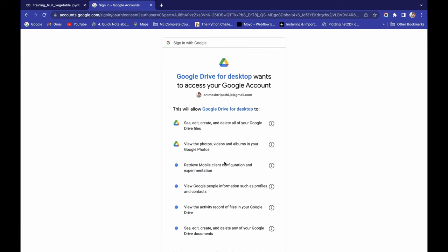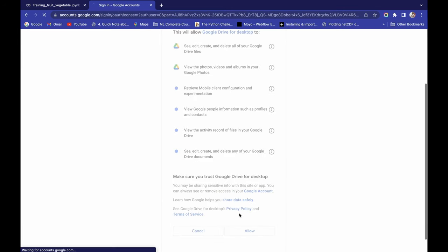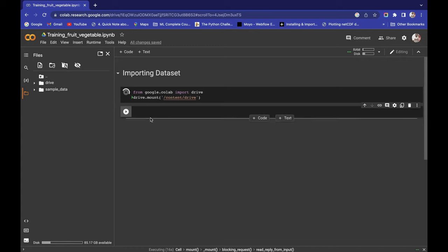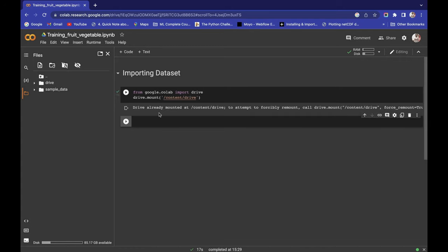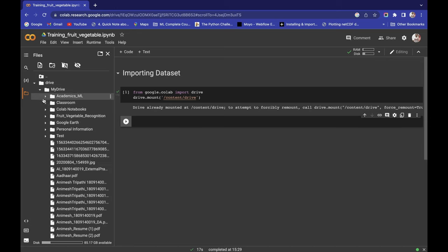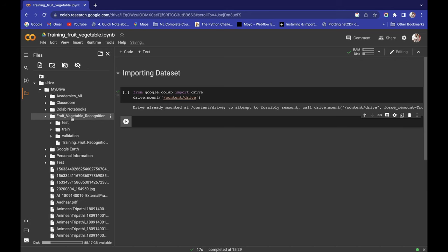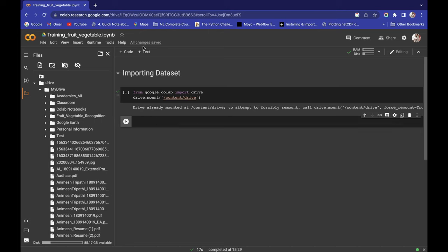Connect with your account, give access, and it's connecting. Drive is already mounted. Now here you will see the folder 'drive', and inside it 'My Drive', which contains all the data from your Google Drive. Here we have the fruit-vegetable recognition folder with train, test, and validation folders — that's what we need.